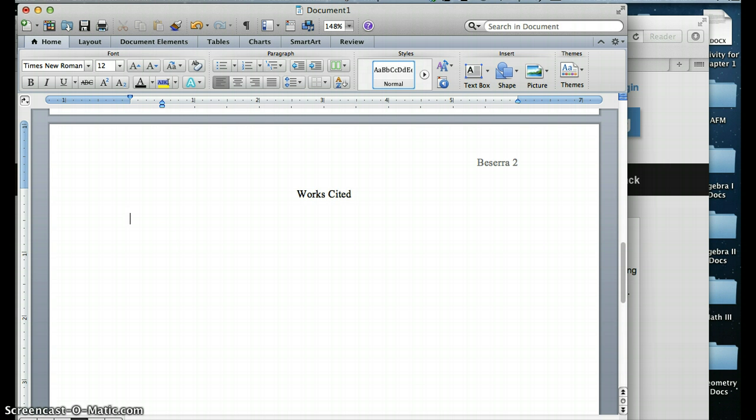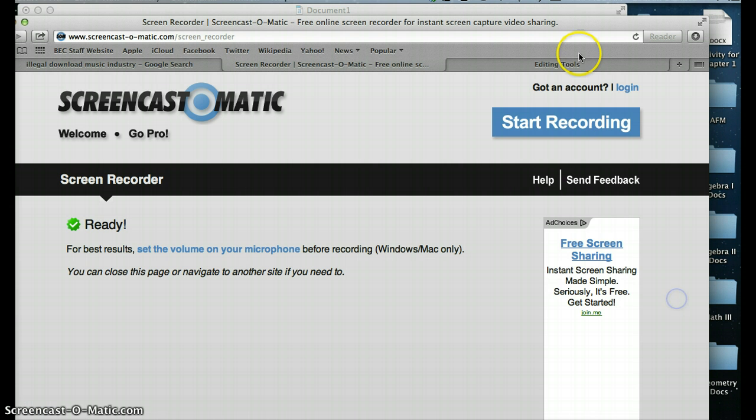Now to create a works cited page, you're going to have to know a few things about the source that you're trying to cite. You're going to have to know the author's name, if there is one. You're going to have to know the name of the website, the title of the article, and also the publisher's name, the publishing date, and the date that you accessed this article.